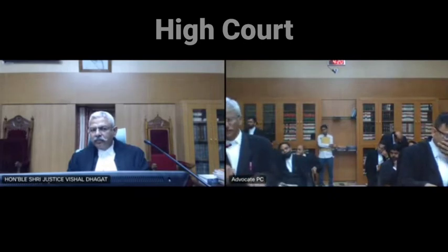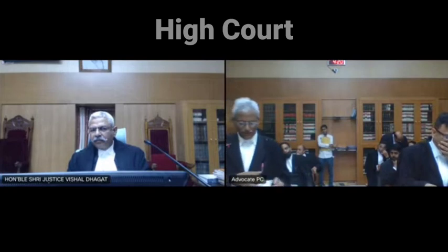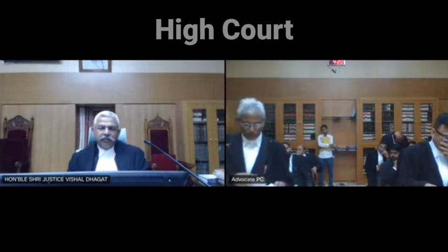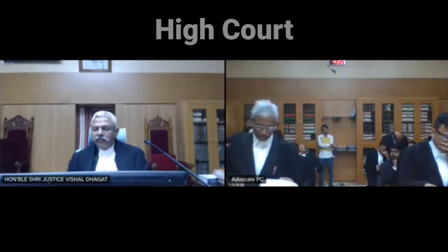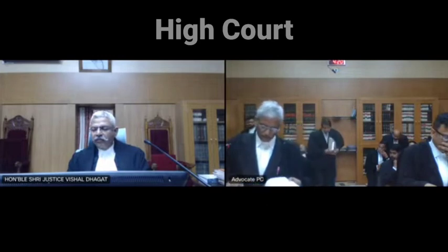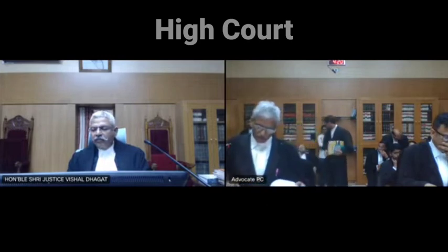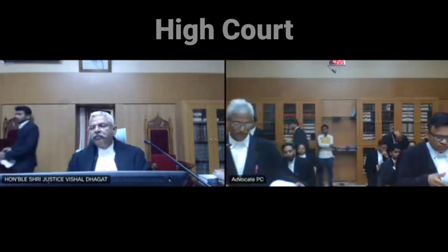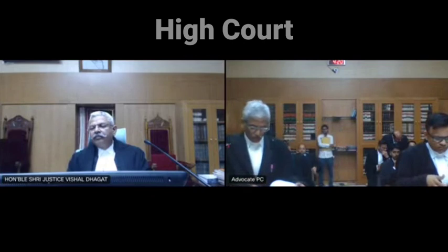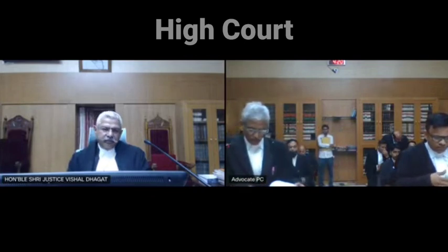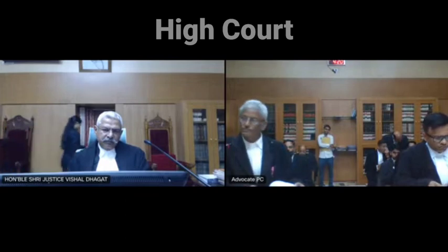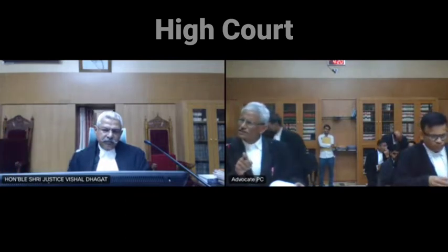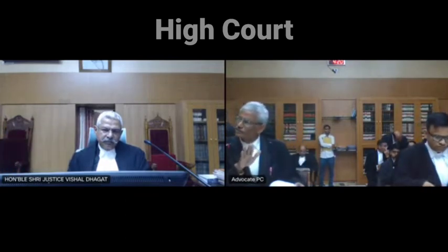After I file the mutation application before the Tehsildar, the Tehsildar said that the land has been acquired. I then placed an objection before the collector, where the collector passed an order. That order is on page number 49, P8.